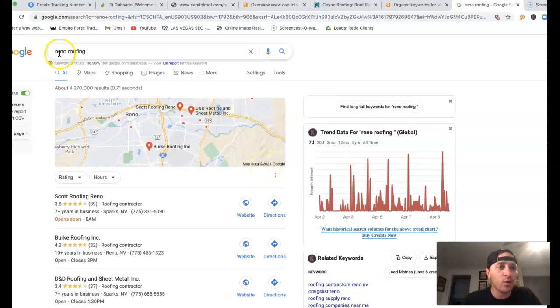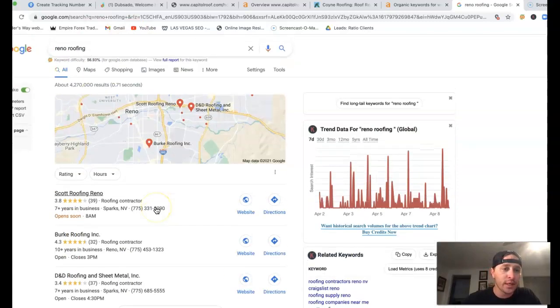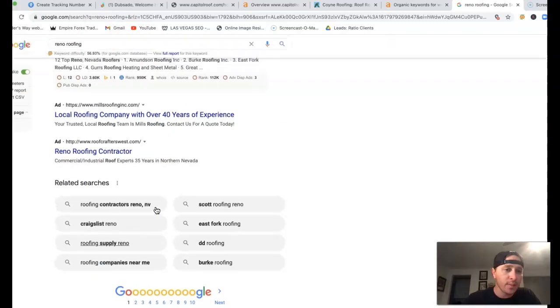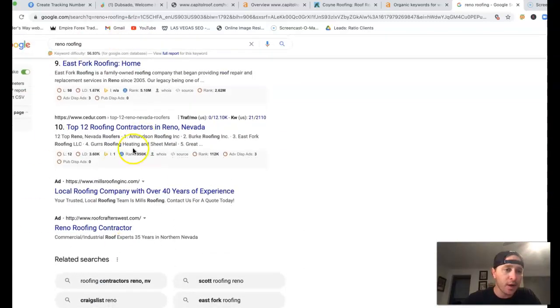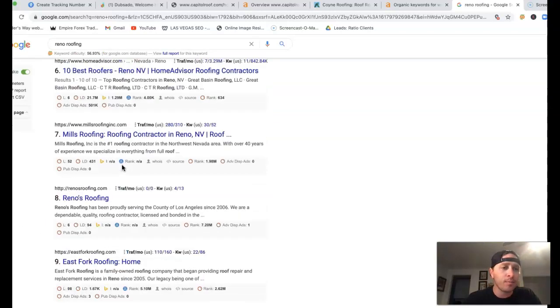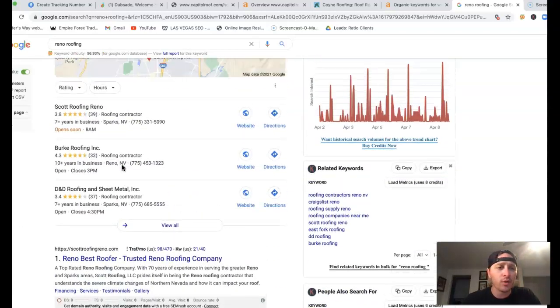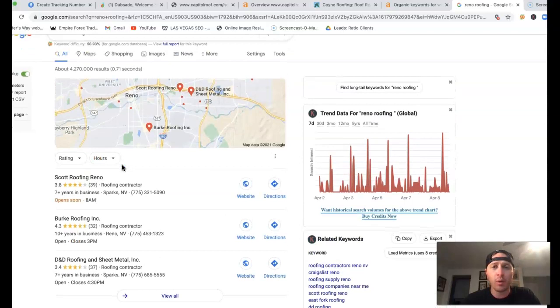So if I just go inside of Google and type in Reno roofing, this is what you're going to see. You got some ads here at the bottom. A lot of people have been going away with ads just because they've been spammy. A lot of people got ad blockers up as well.